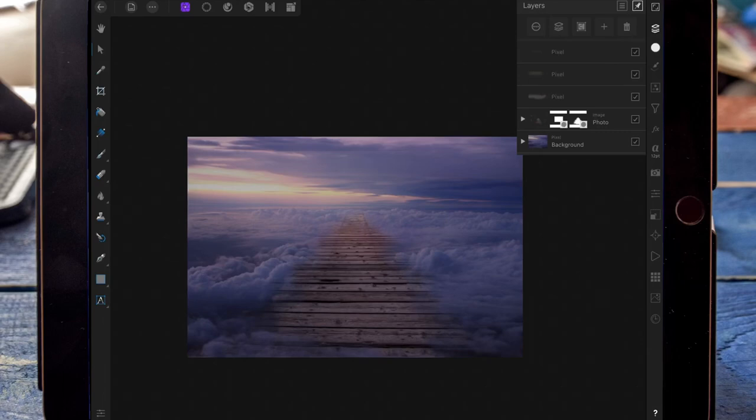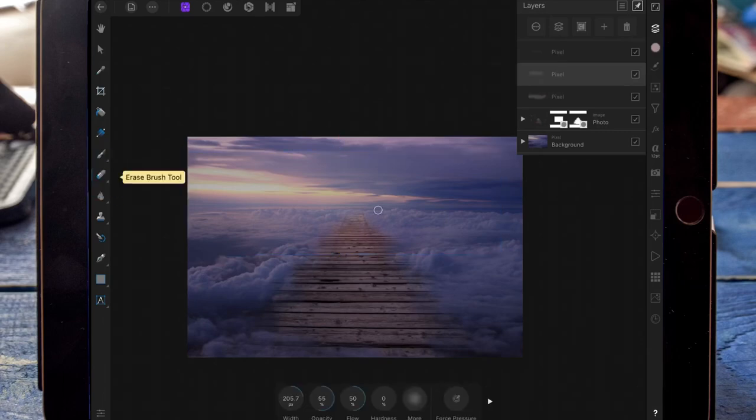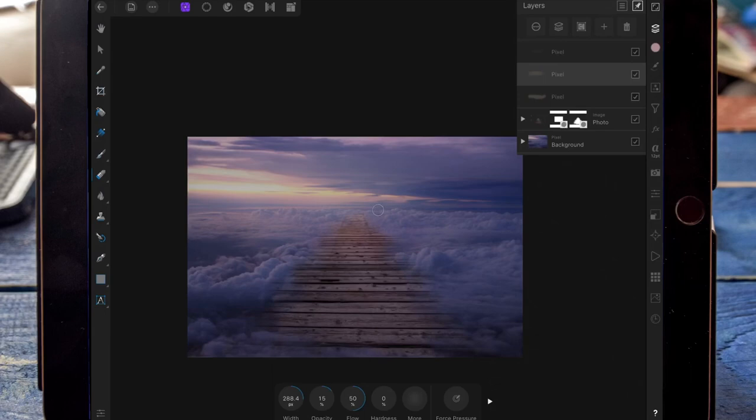Because I've resized it by bringing the top down, it's left a line at the top. So on the erase tool, I'm just going to get rid of that by painting over the line.